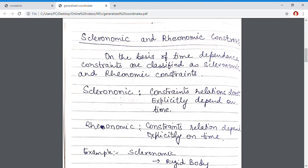Scleronomic constraints are the constraints which do not depend on time. As in a rigid body, there is no time dependence — the distance between particles will always remain the same. Hence, a rigid body is an example of a scleronomic constraint.